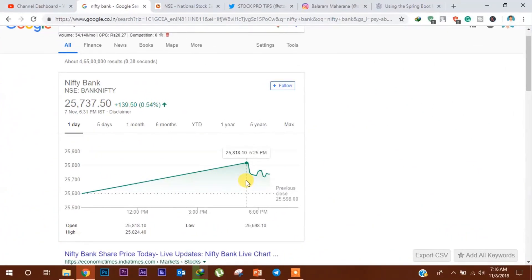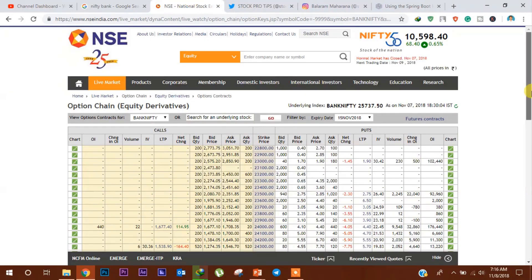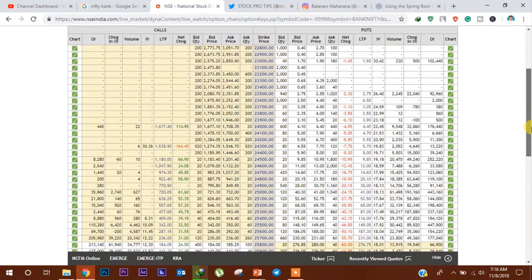कल मुहरत ट्रेडिंग के दौरान Bank Nifty लगभग 220 points gap up open होने के बाद इसमें थोड़ी गिरावट दर्ज की गई और आखिरी में इसने 25,737.5 पे अपना close किया। अभी हम इसका Option Chain Data का analysis करेंगे।